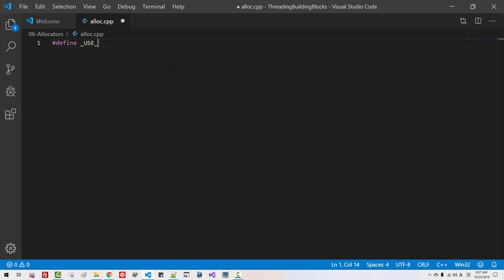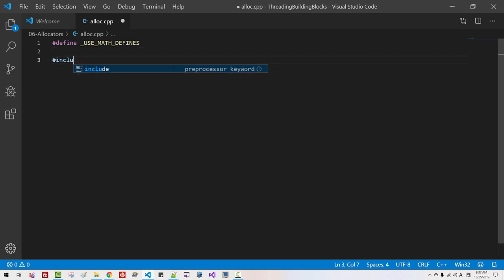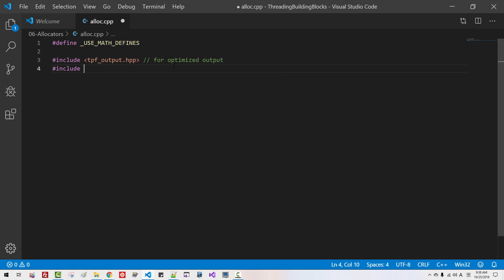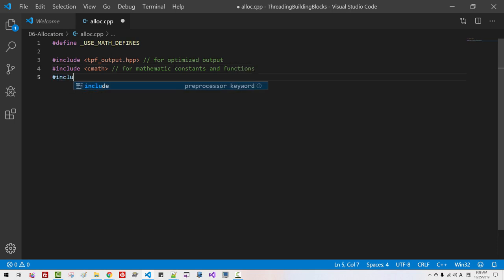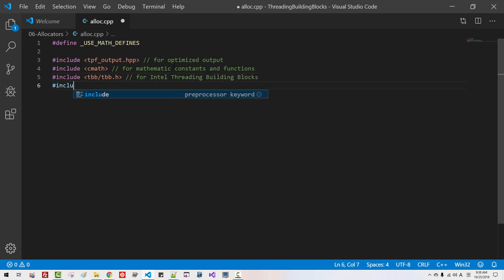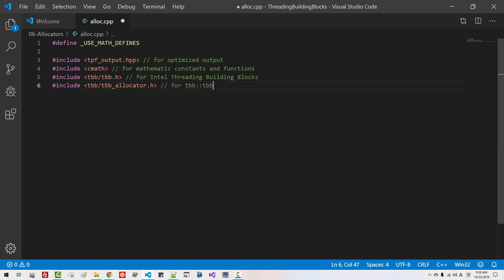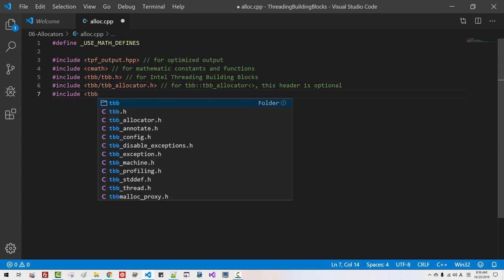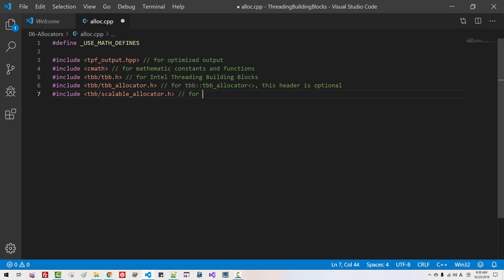Define underscore USE_MATH_DEFINES — this is for mathematical macro constants. Include the platform output header for optimized output. Include cmath for mathematical constants and functions. Include tbb/tbb.h for Intel Threading Building Block. Include tbb/tbb_allocator.h — this header file is optional. Include tbb/scalable_allocator.h for the TBB scalable allocator. Include tbb/concurrent_vector.h for the thread-safe concurrent vector.